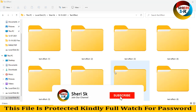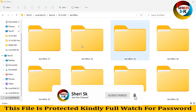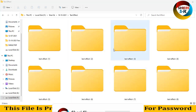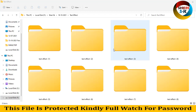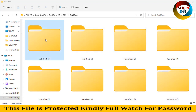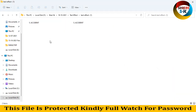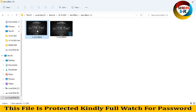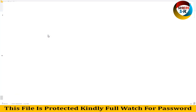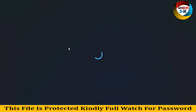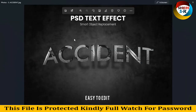Assalamualaikum friends, I hope you did quite well. Today I have text effects for Photoshop CC and CS. There are two files: one PSD file and one thumbnail file. You can change everything and import your own text art.